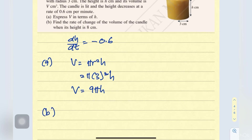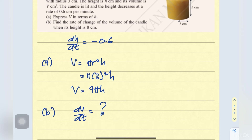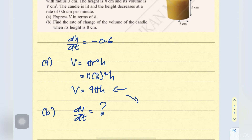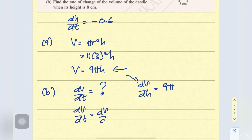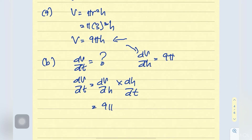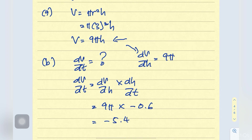For part B, find the rate of change of its volume, so find dV/dt, when the height is 8 cm. From part 4a we have V in terms of h. We differentiate and get dV/dh equals to 9 pi. To find dV/dt, use chain rule: dV/dt equals to dV/dh times dh/dt. dV/dh is 9 pi, and dh/dt is negative 0.6 cm per minute. So this equals to negative 5.4 pi.